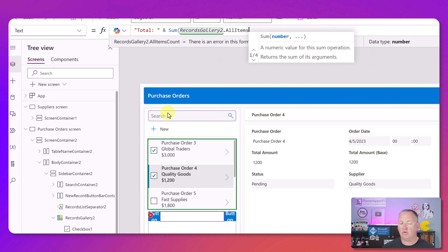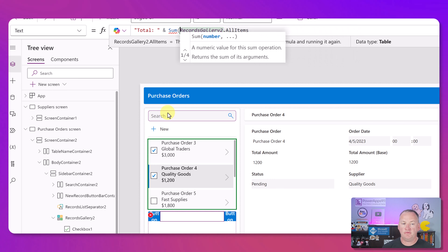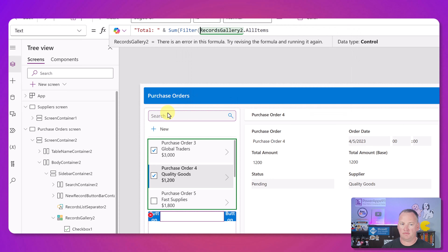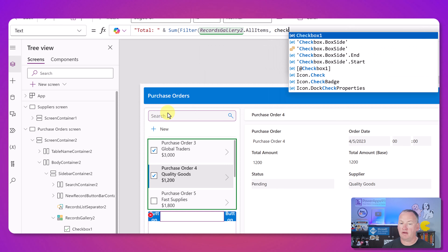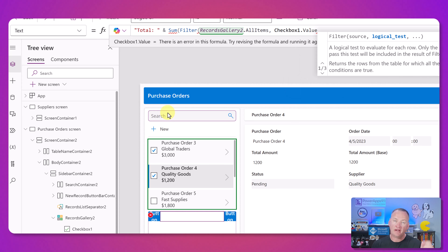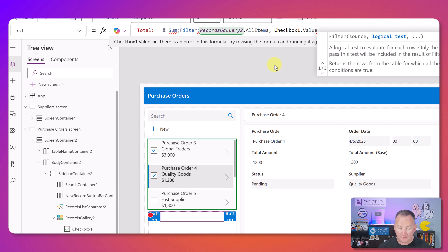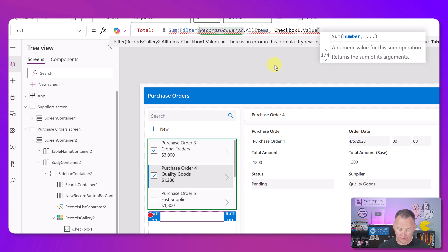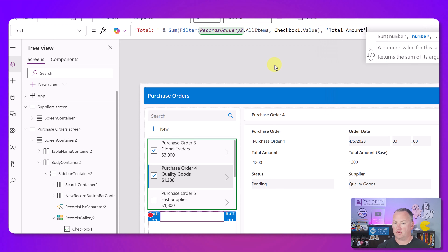But we don't want all the items - we want a filtered set. So we'll put a Filter function around this: Filter that AllItems where Checkbox1.Value is true. Checkbox value is true when checked, false when unchecked, and Filter just wants a true or false - you don't have to write checkbox value equals true, you just write that. That returns the table of checked items, and then we sum up the TotalAmount column.